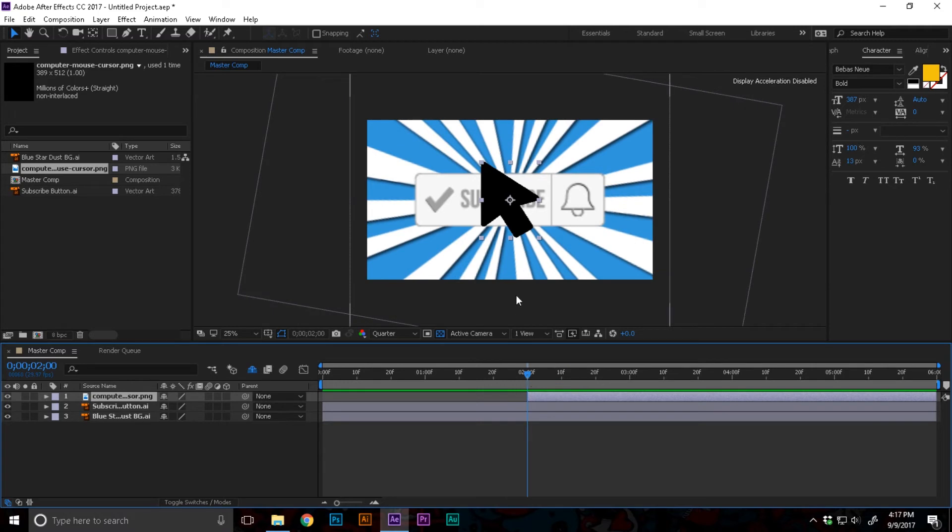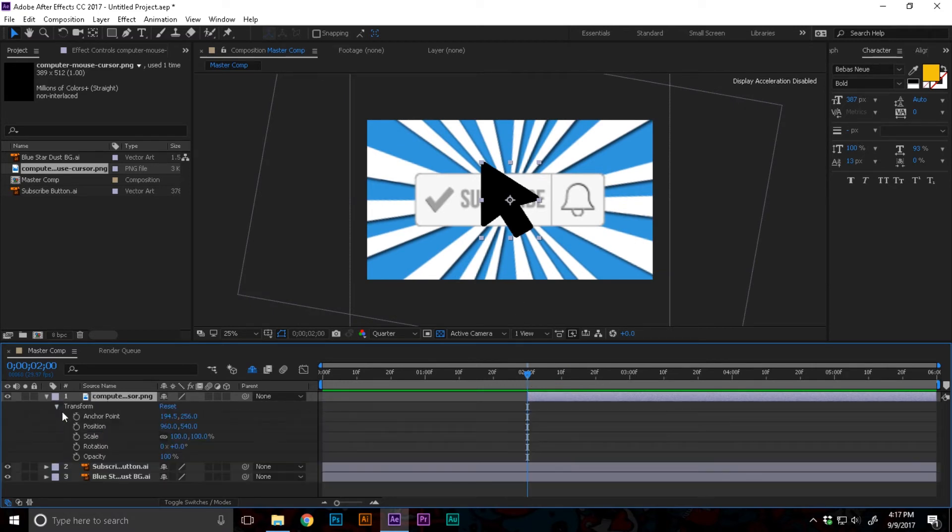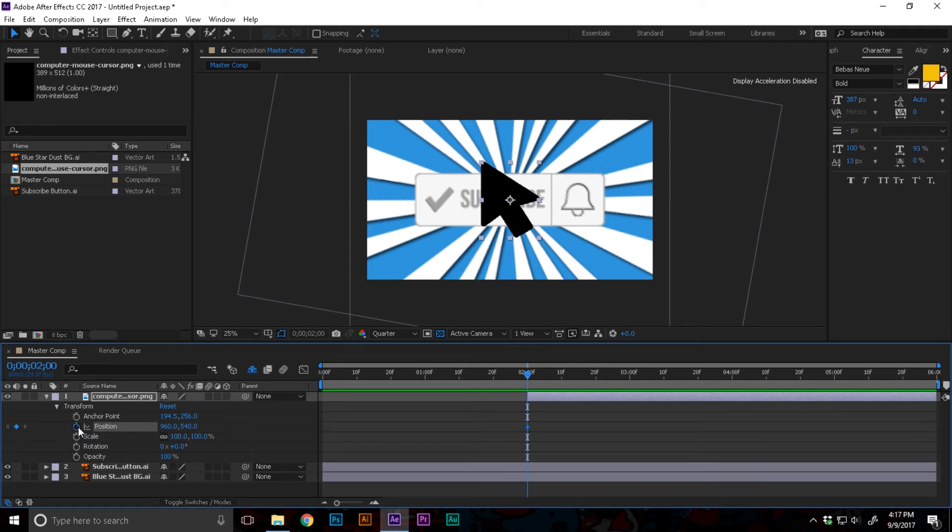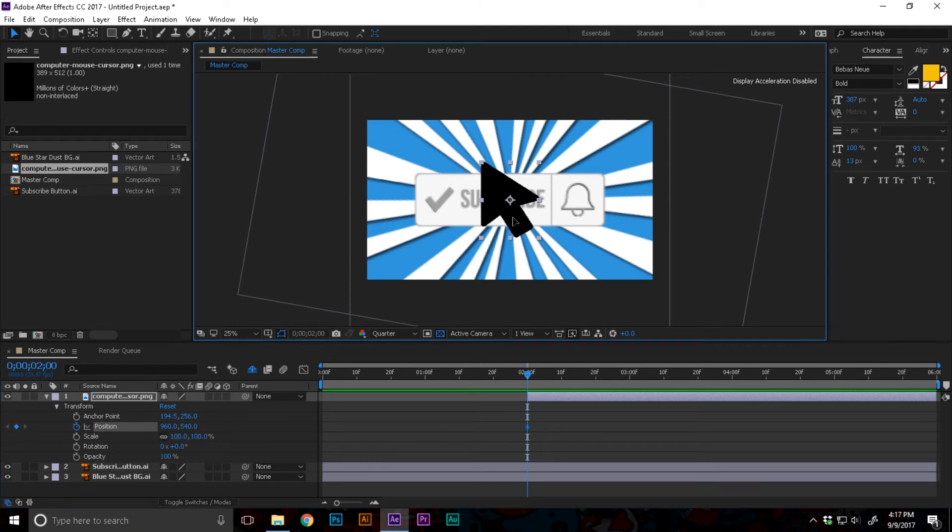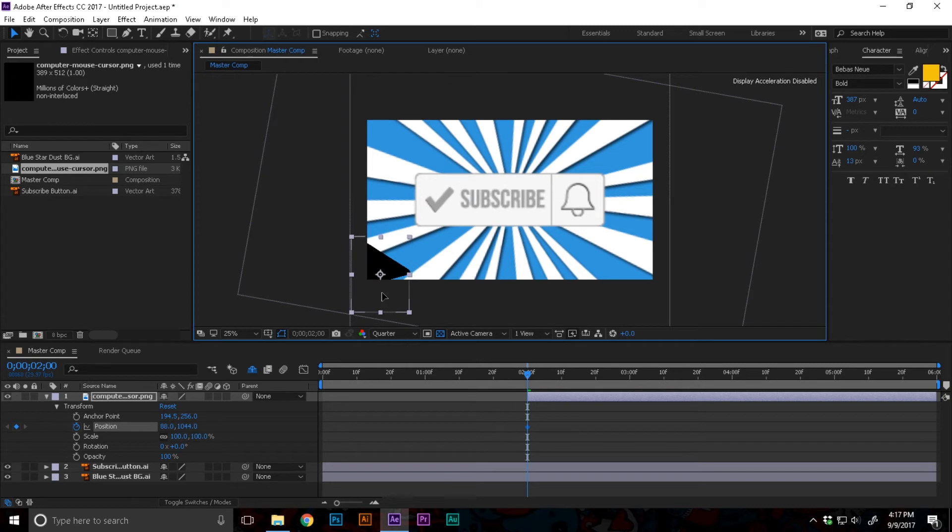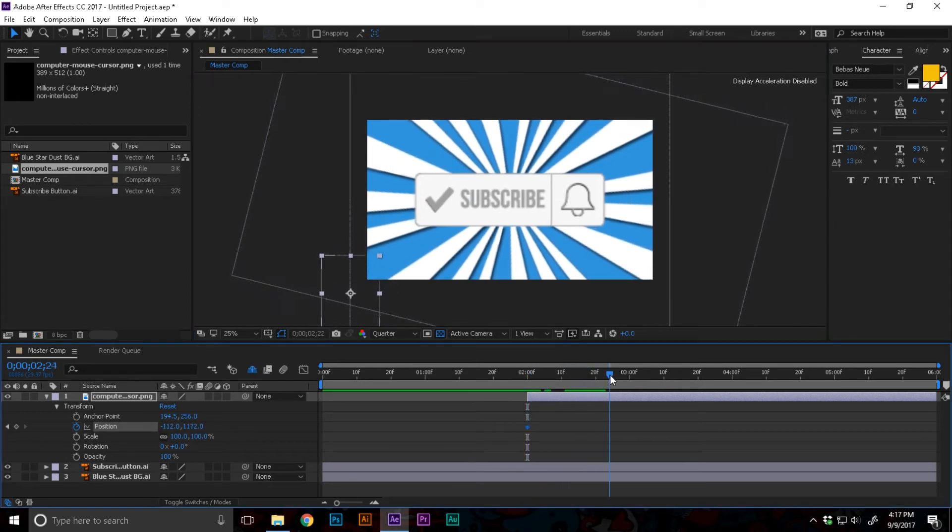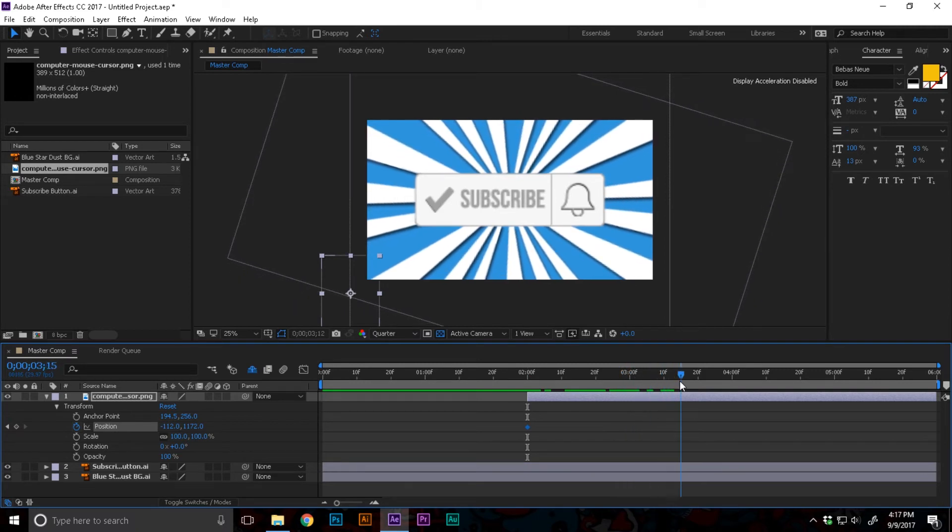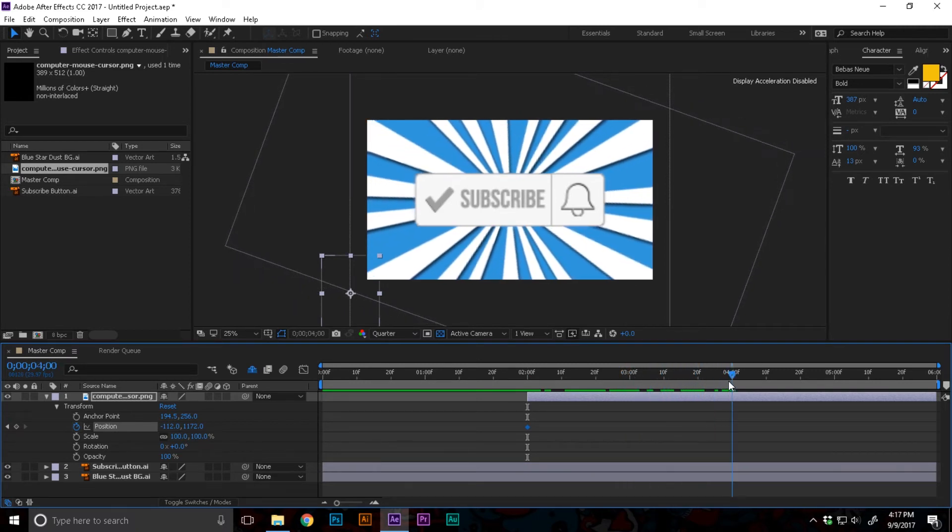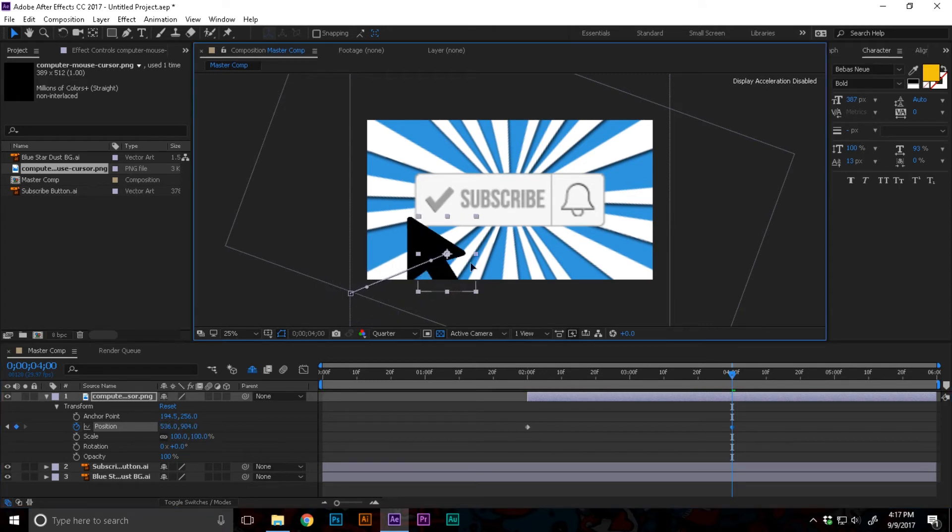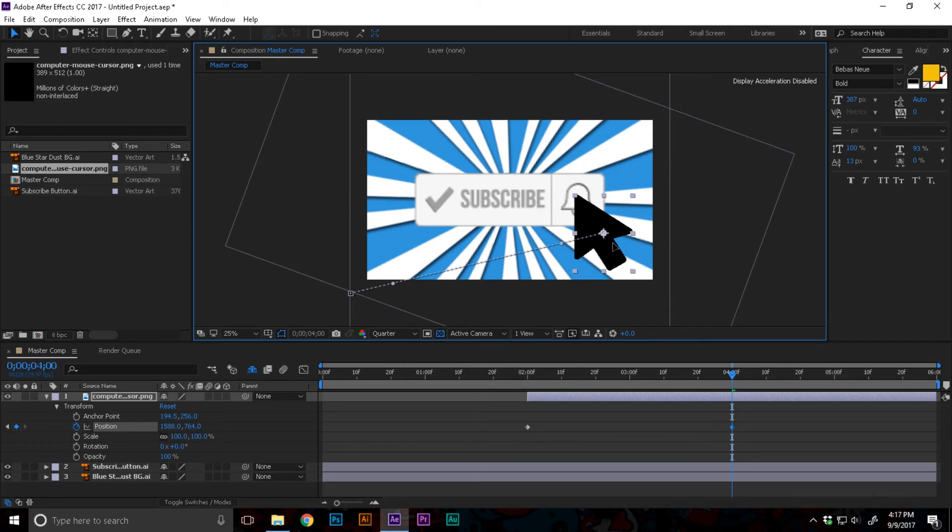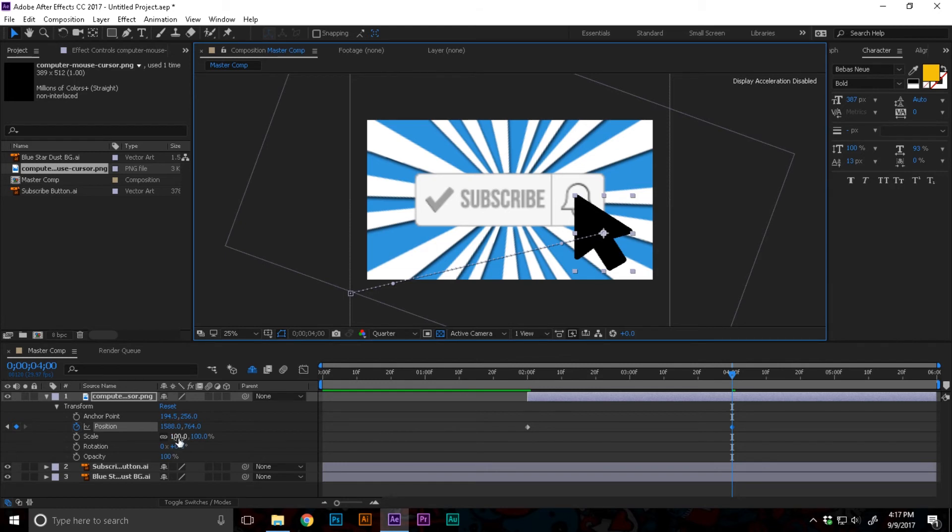I'm gonna move this to the two second mark point. The cursor is disabled till the two second mark point. At two seconds I'm gonna open up the transform position, keyframe the position, and move this right down there so it's not visible.